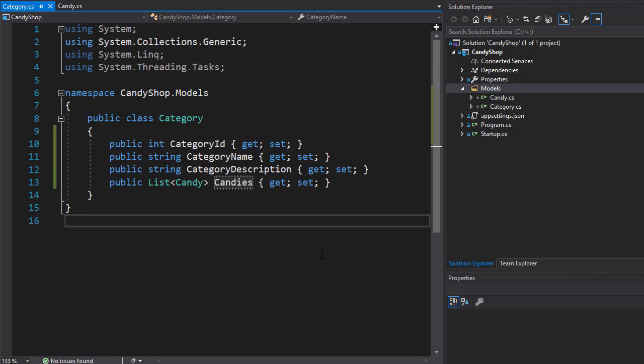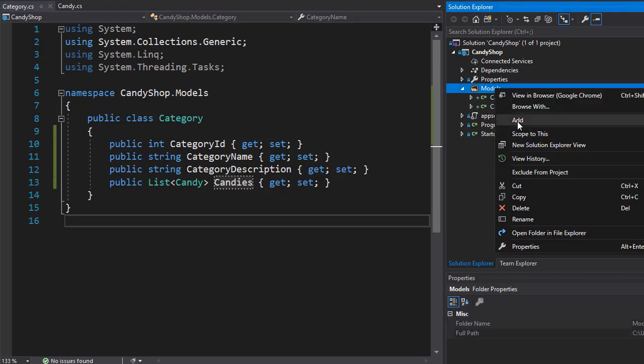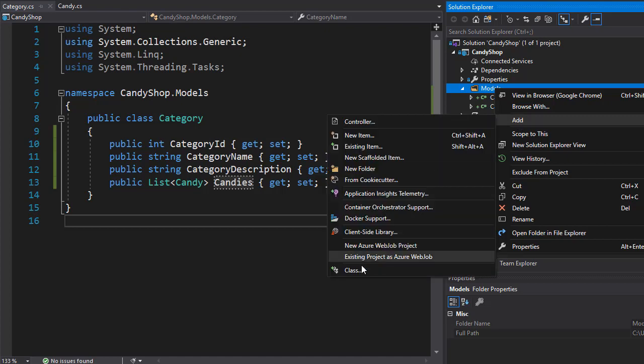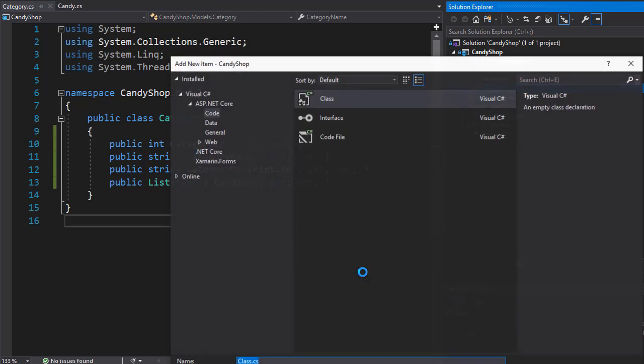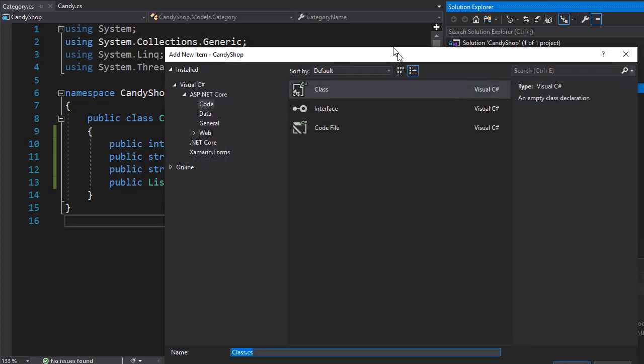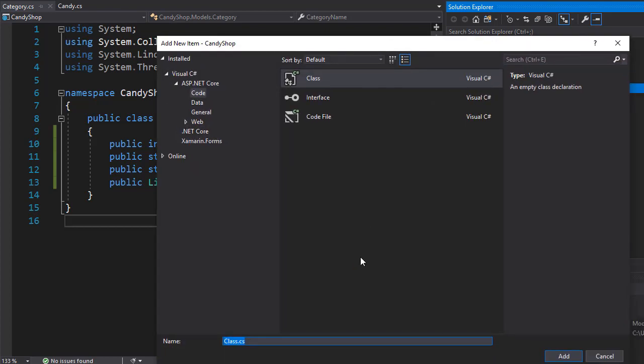So let's add the CandyRepository interface and I'll add it to the model. It's going to be just a class for now and I'll call it iCandyRepository. I start the name with i because it indicates that it's an interface.